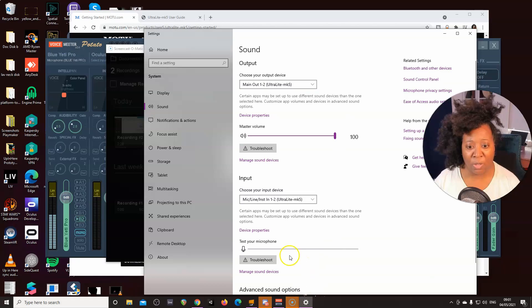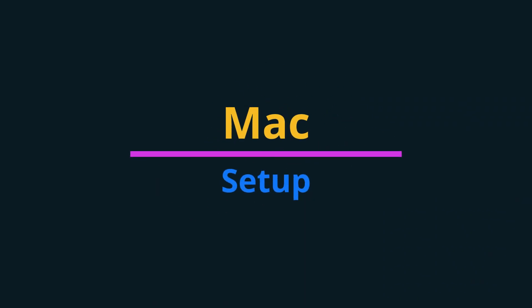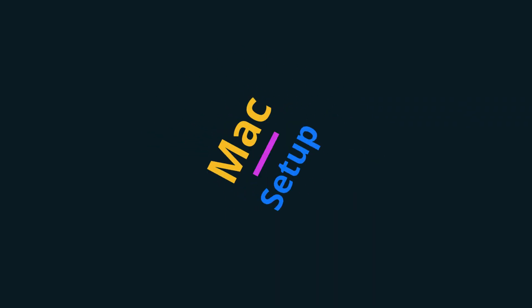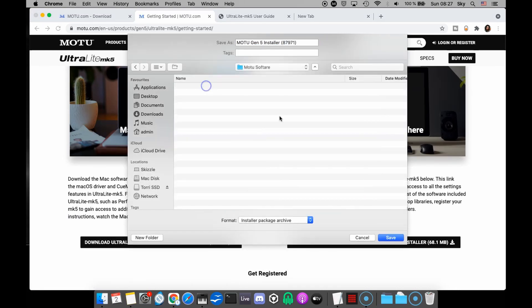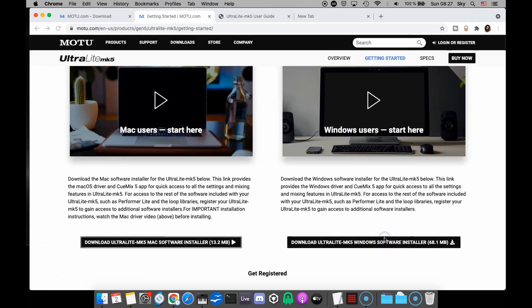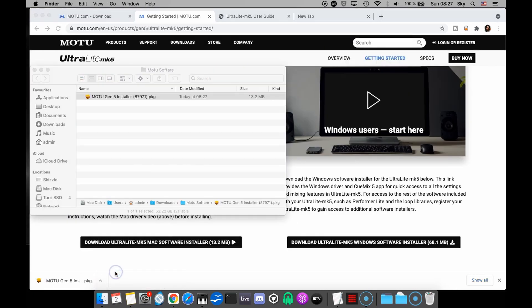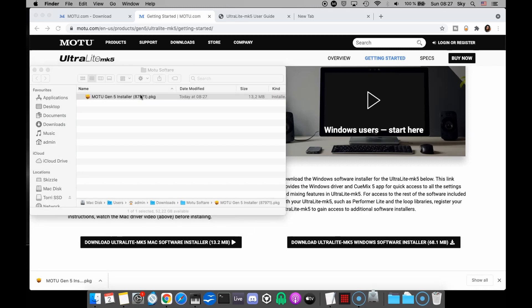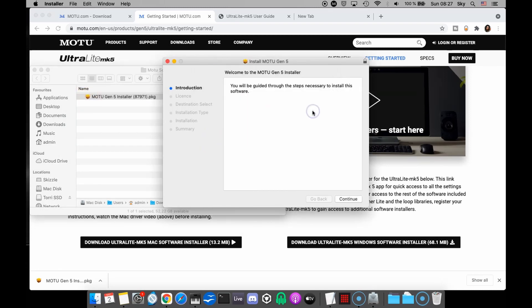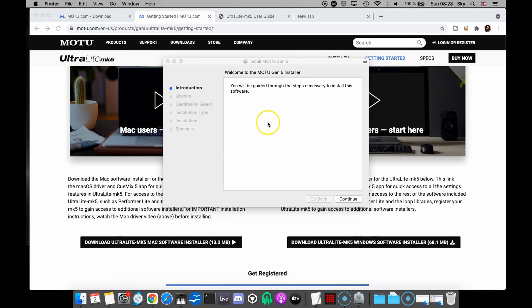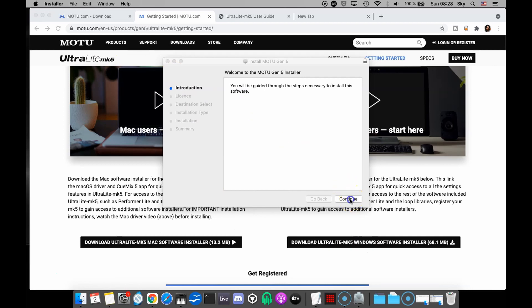I find it interesting that the MK5 already set itself as the output device for my computer. It changed all by itself. So it has chosen the MK5 as the input and output on my computer. Now I just need to double check all the other settings. Here we go with the setup for Mac. Go ahead and download the Mac installer. And then you're going to open the package and you're going to follow all the instructions to install the software.